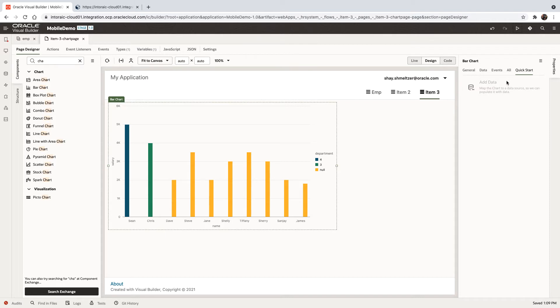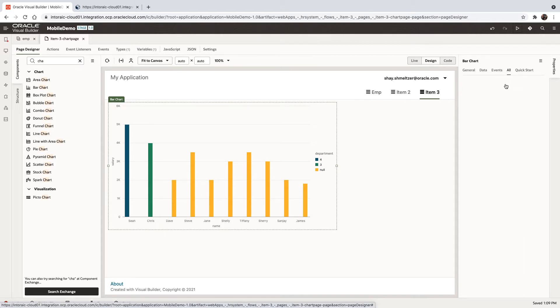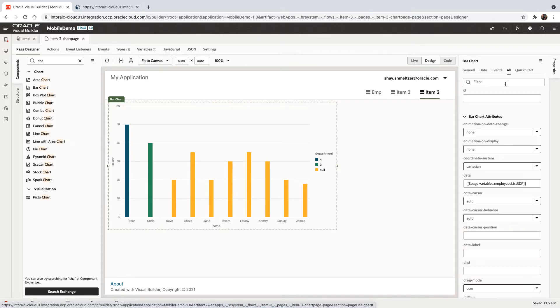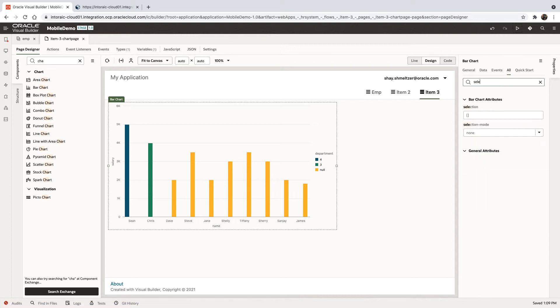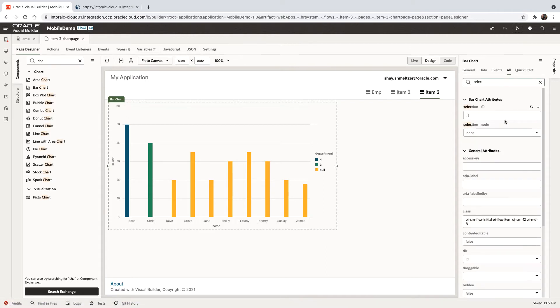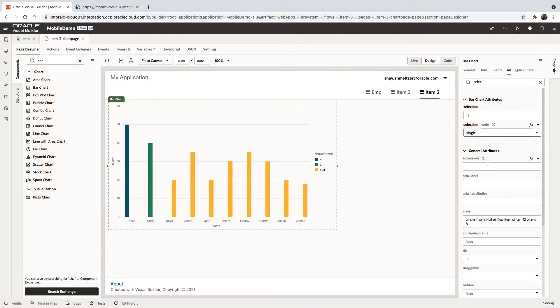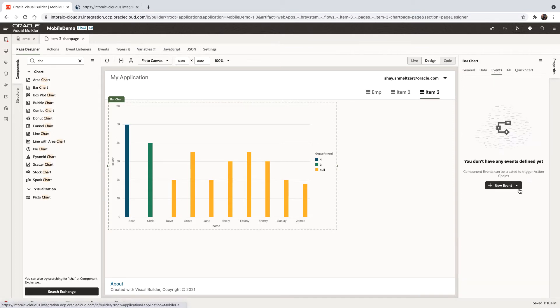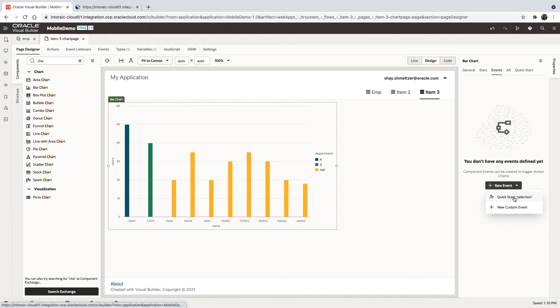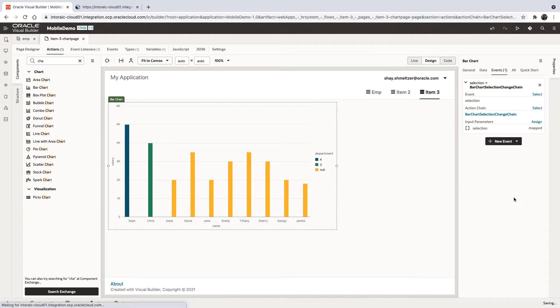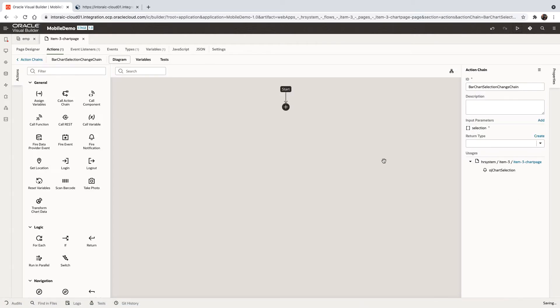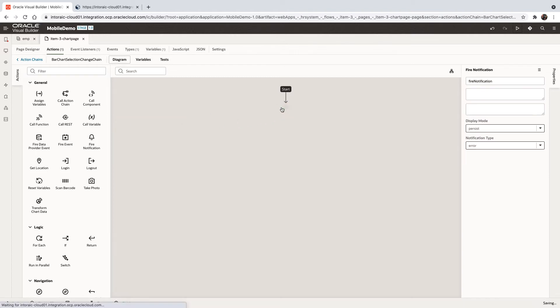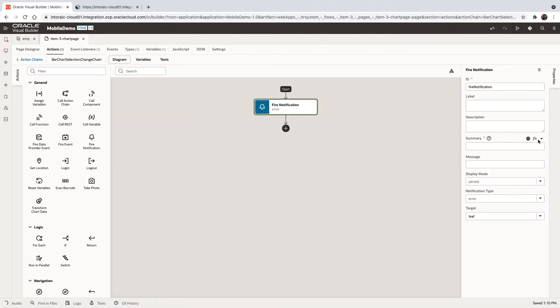What you can enable now on the chart is there's a property called selection, the selection mode, and we can enable, for example, a single select. And then we can have an event over here that would allow us to react to the selection event. And over here, we can show something. So for example, we can fire a notification.